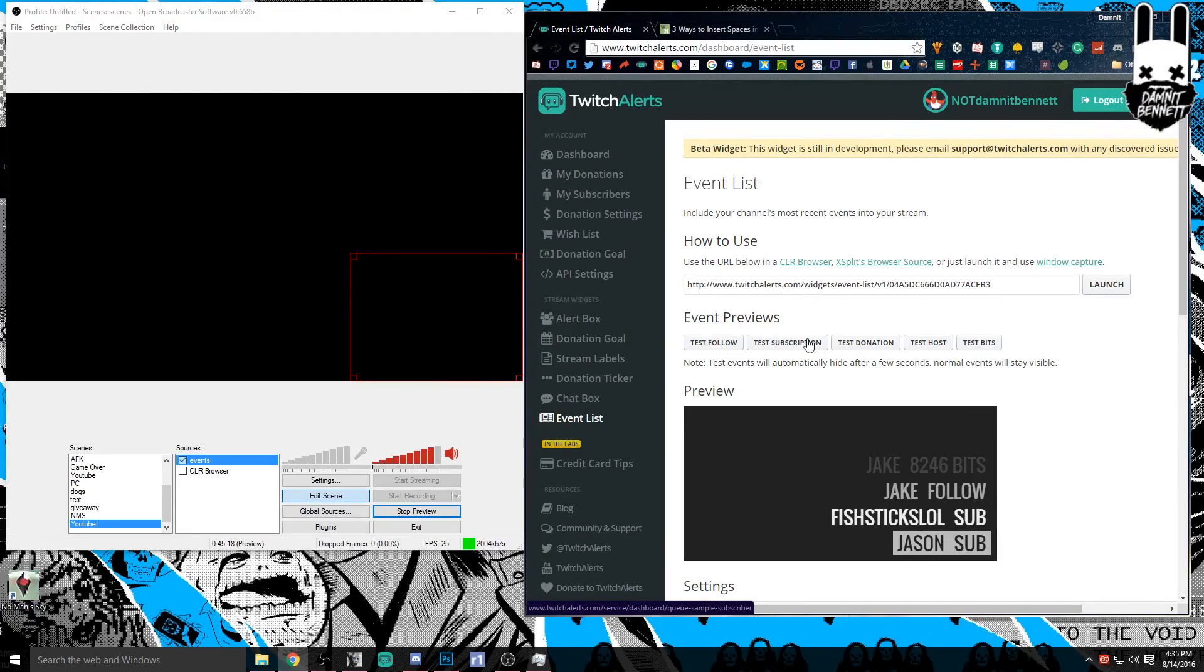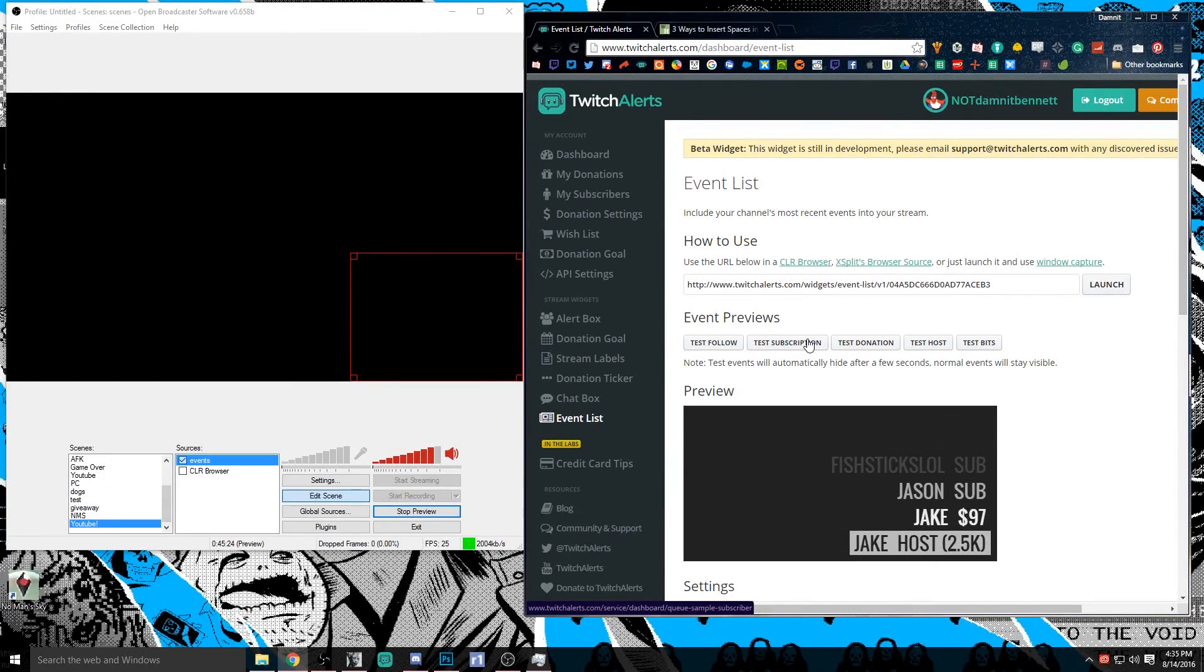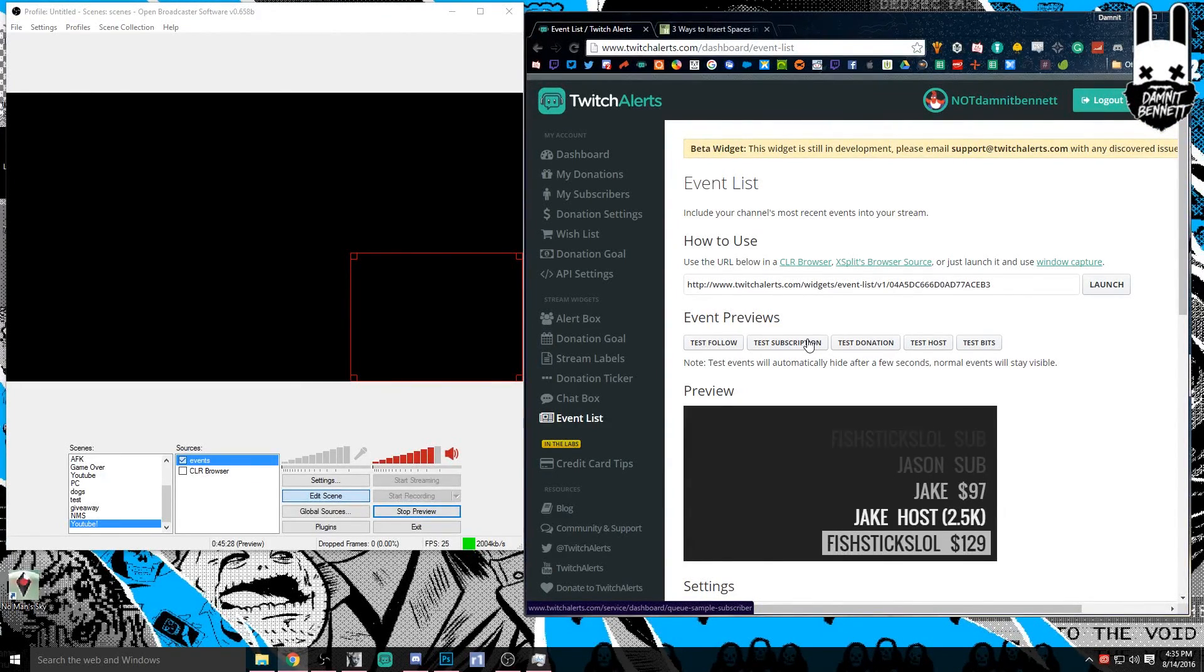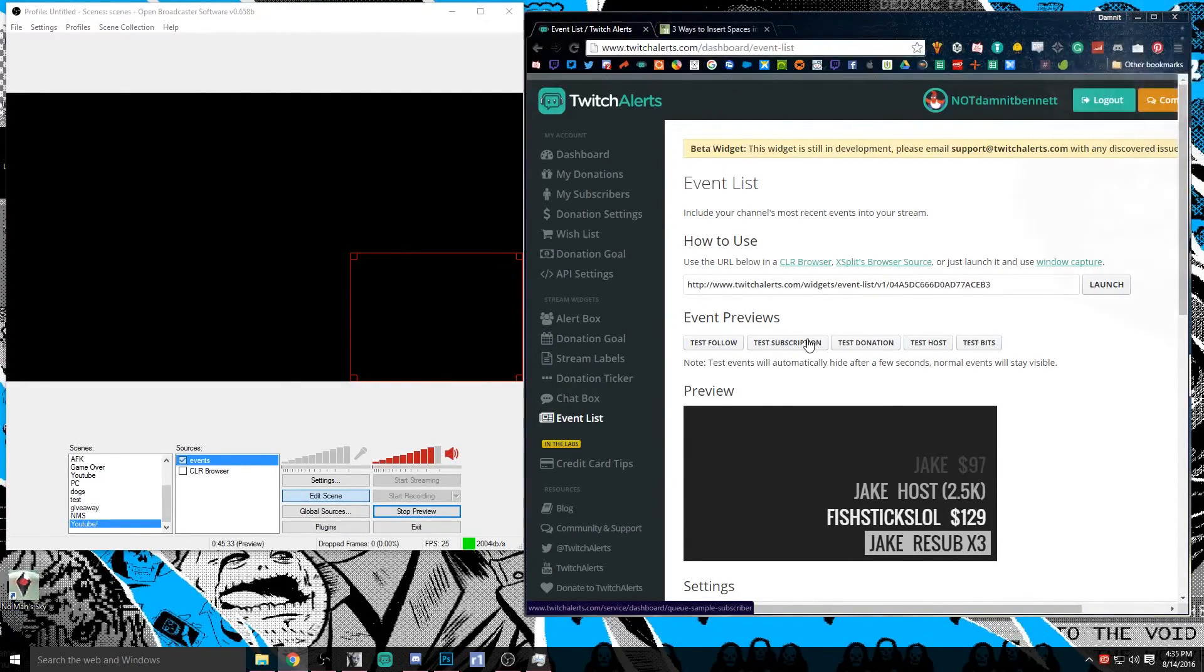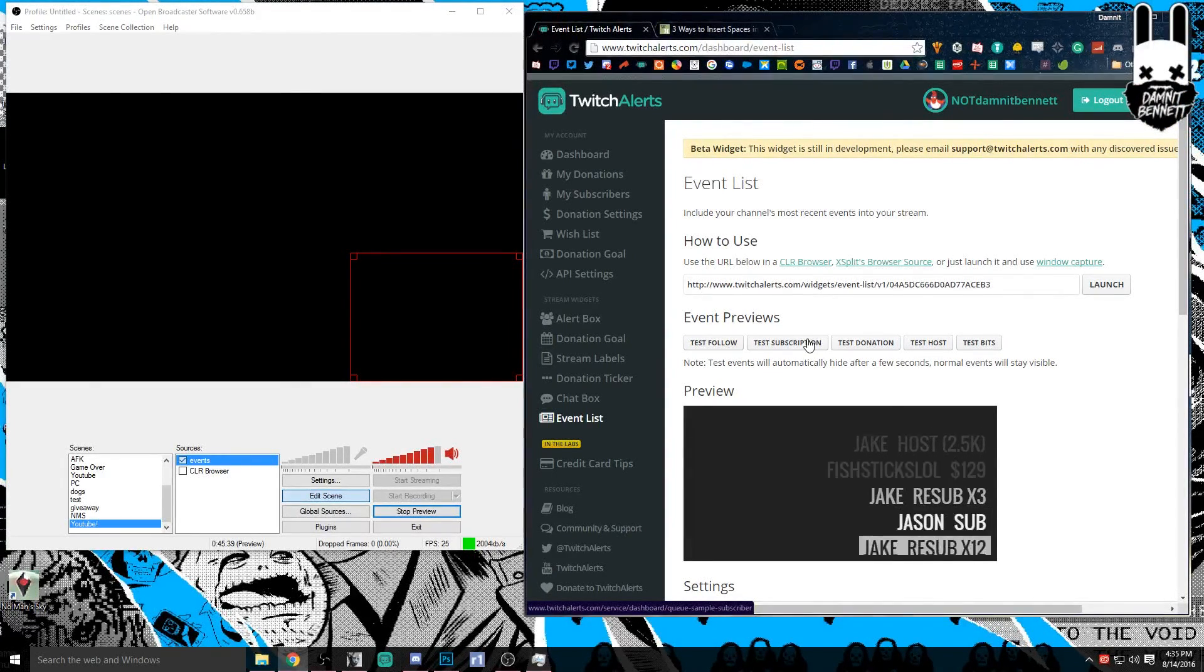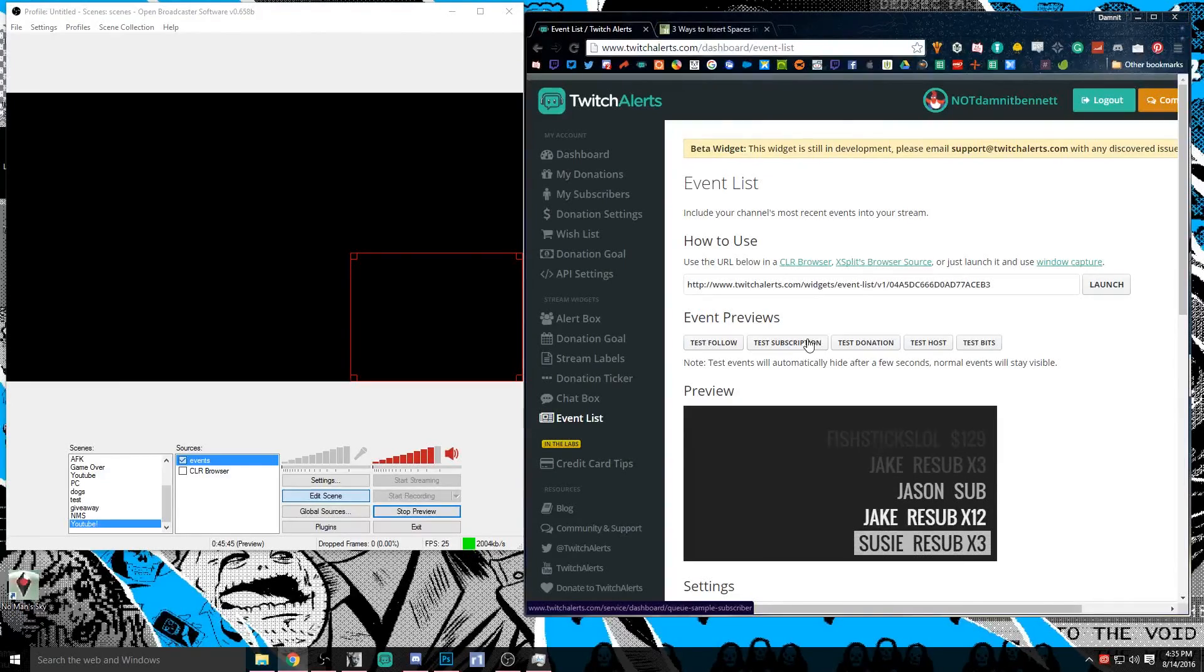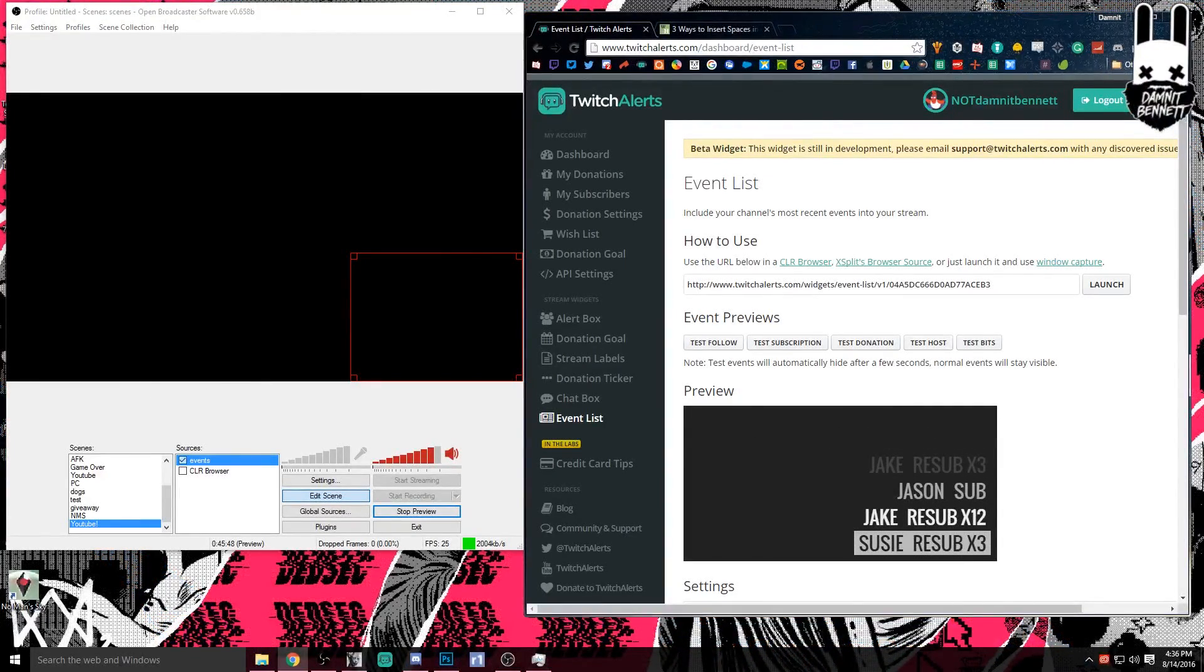So definitely come check it out sometime. We are live on Tuesdays and Thursdays usually around 9 PM Eastern time, and then on Fridays we're usually live by 11 AM Eastern time and we go till about 6 PM. So come by the stream sometime, say hi, let us know that you came from YouTube. It would mean a lot to me. Feel free to share this video if you have any questions, please leave them in the comments, send me a message on Twitter, whatever. You can follow me at Dammit Bennett and hopefully you guys had a great time and are enjoying the series. We'll see you later.